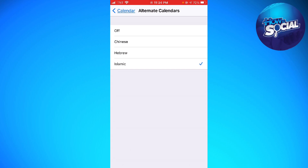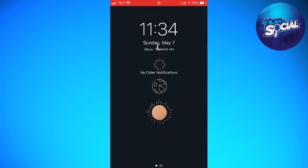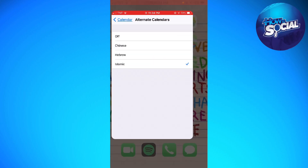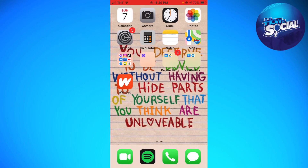To check on it, just go ahead and check your lock screen. As you can see, I already have the Islamic calendar on my lock screen. That's it — so simple, right!